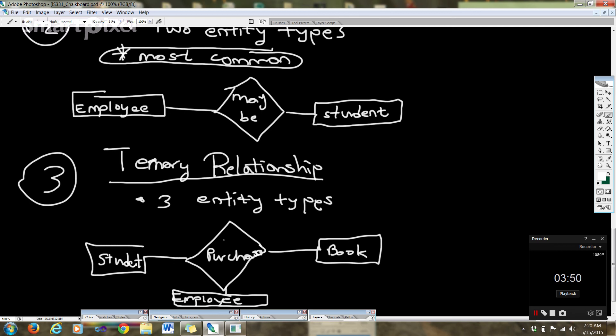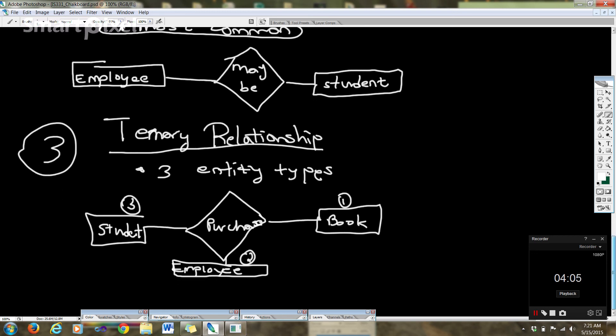So you have a student here that could purchase a book and an employee that purchases a book. So there's one, two, three entity types involved in this relationship. Okay, now I believe we have time for maybe one more concept.